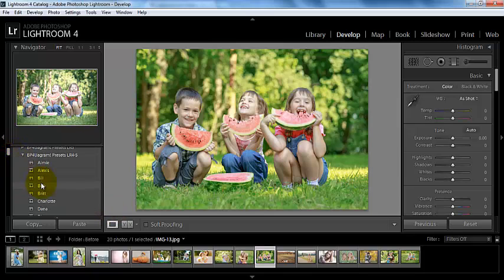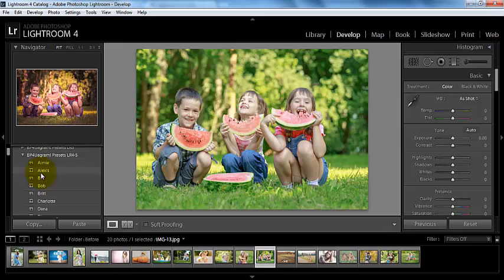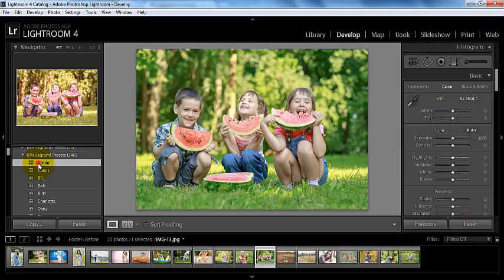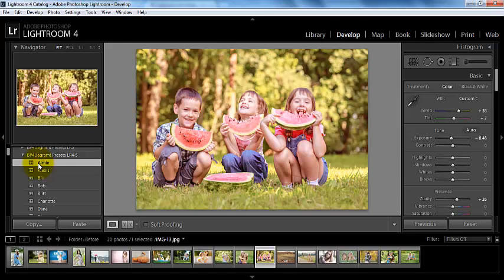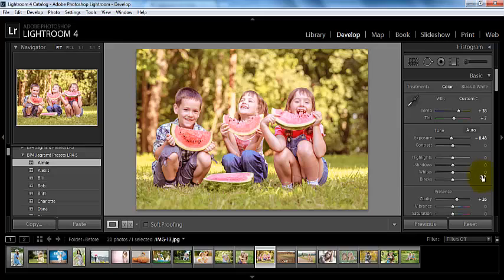These presets that you can use are in a sense stackable. And what I mean by that is, if you have a preset that is, let's say, plus 10 clarity,